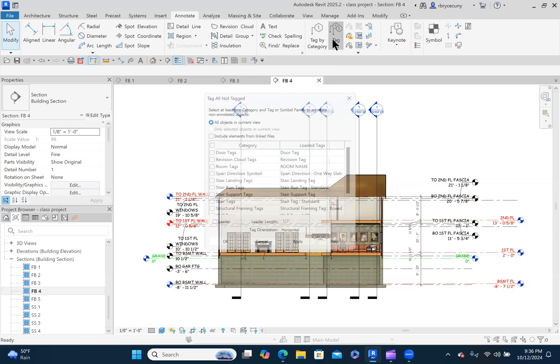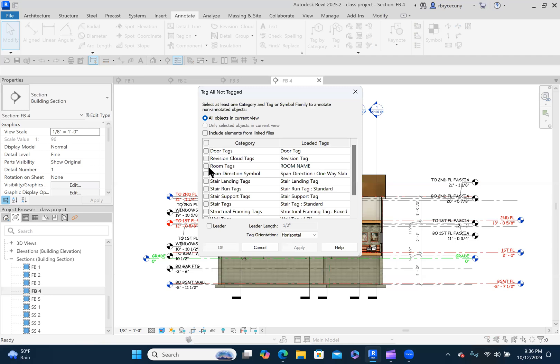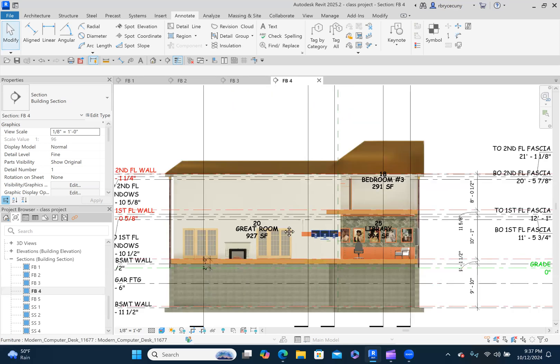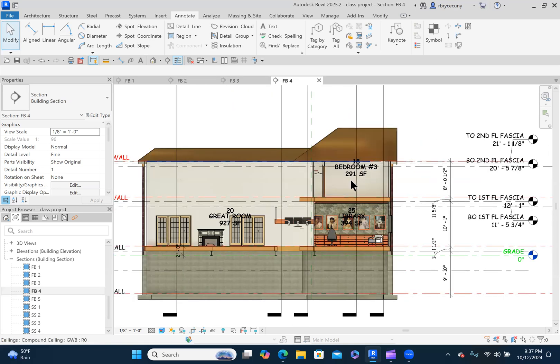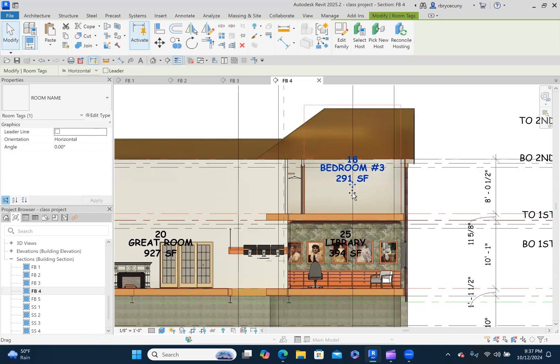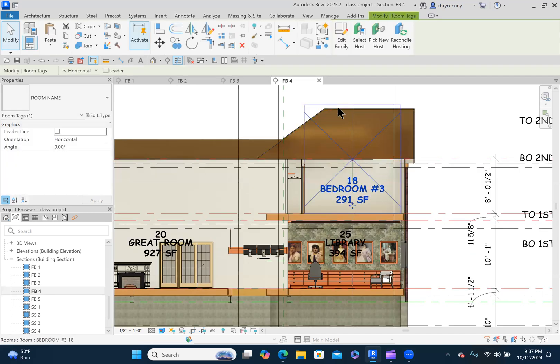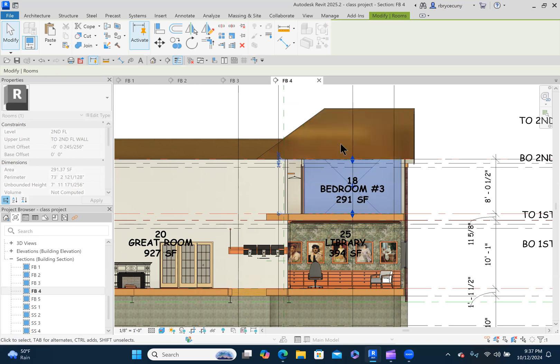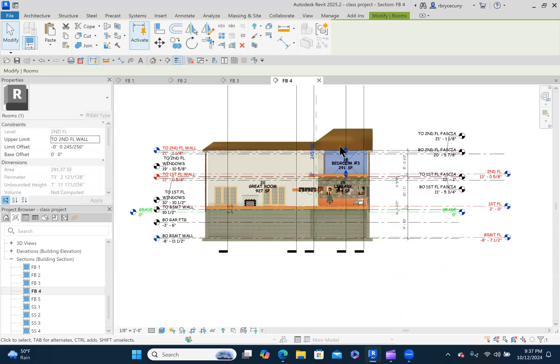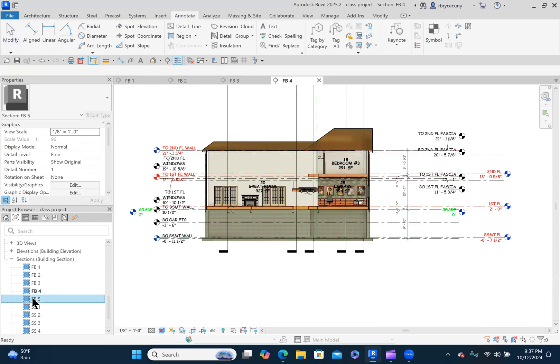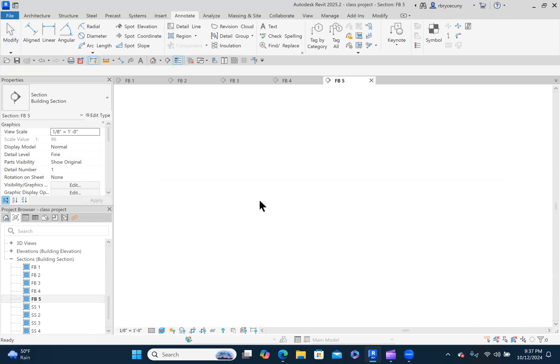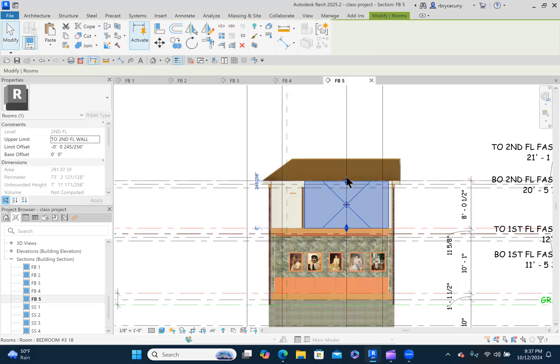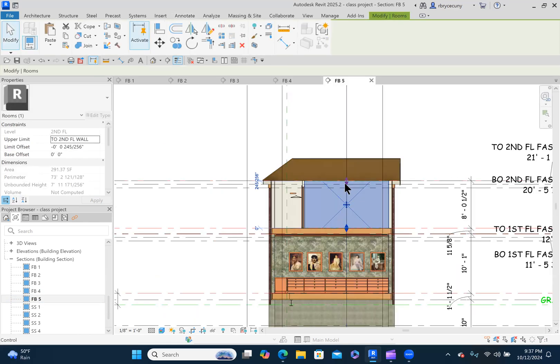Annotate, tag all, room tags, apply. Say okay. And there we go. The rooms are tagged. And again, this should be down here. FB5 will be the last front to back. This one looks good. I've already dragged it down.